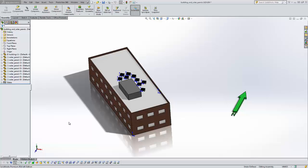So in SOLIDWORKS 2014 they've introduced a solar study where you can apply the sun to your model and see what the sun will appear like depending on your location in the world, the date and the time.